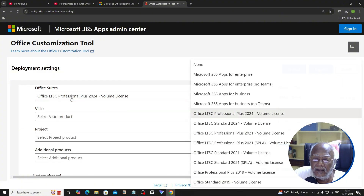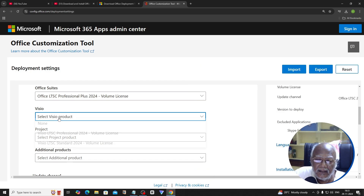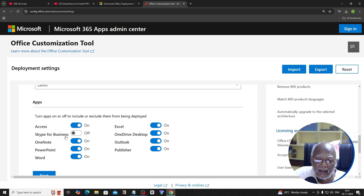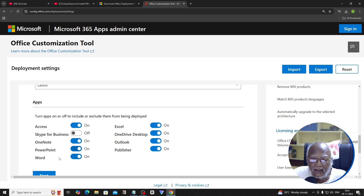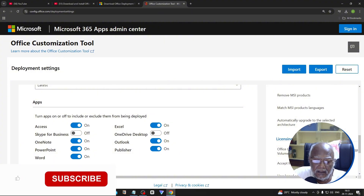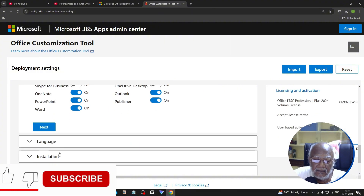Select the product. In this section you can check the apps to include: Access, OneDrive Desktop, Outlook, Publisher, Word, and PowerPoint.